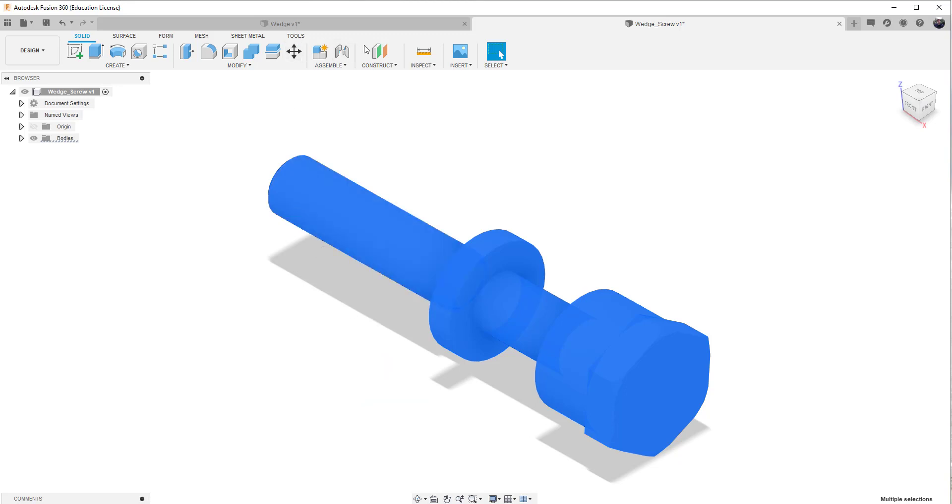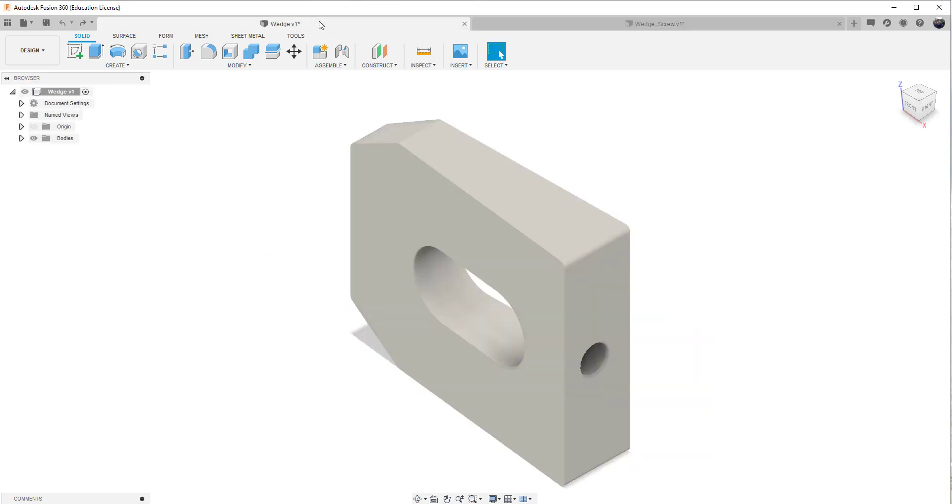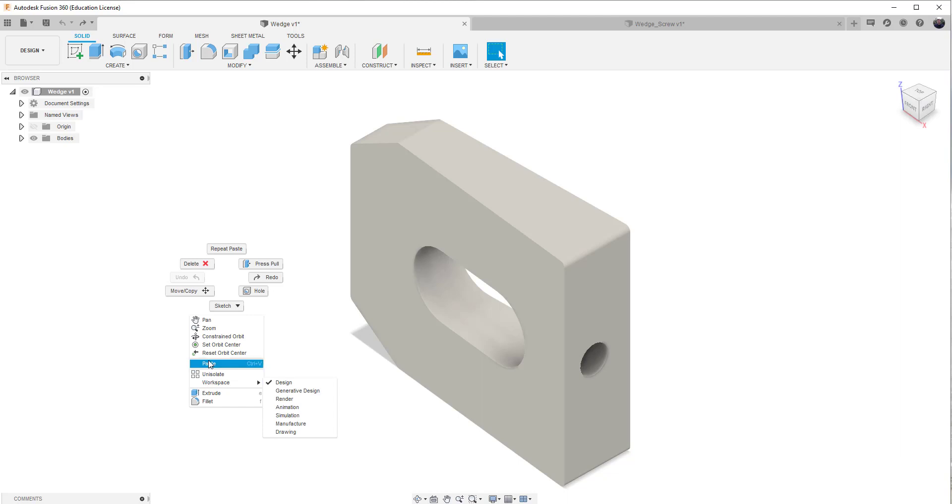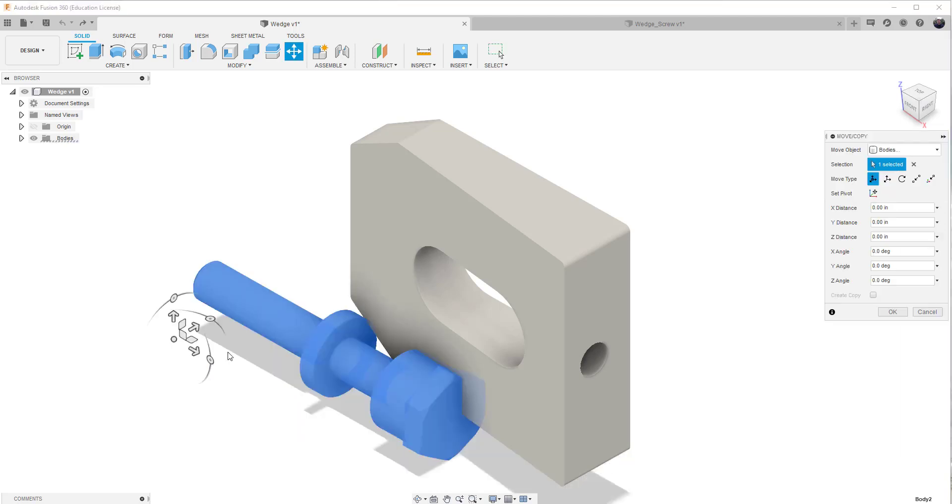I'm going to click over back to the wedge. So now we're back in the original wedge, and I'll right mouse click, and I'll paste it. So I actually paste the object.